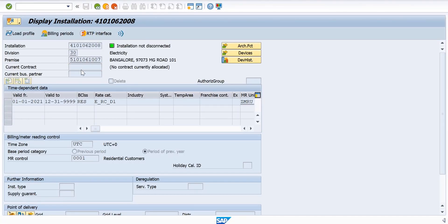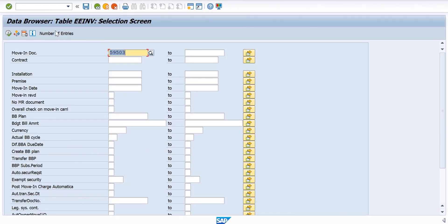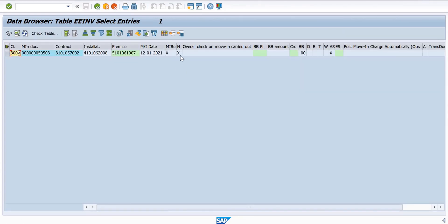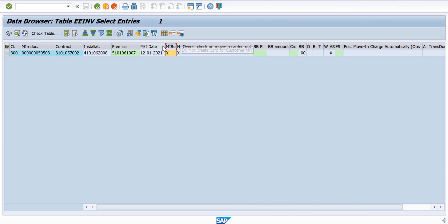The document in table 595003 still exists, but with an indicator that it's reversed - Move-In reversal. It has this indicator Move-In reversal which was not there before.